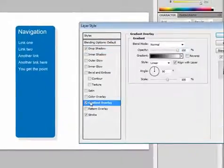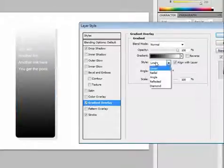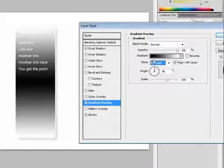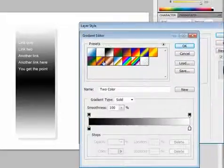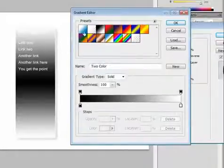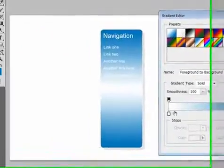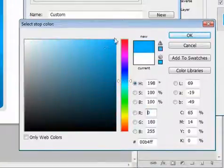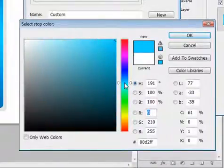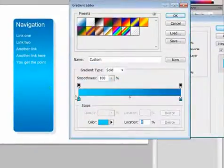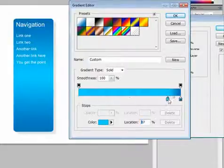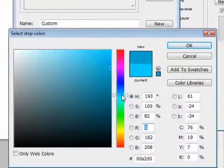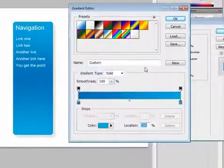We can also add a Gradient Overlay. We have a Style option where we can change it to Radial, Angle, or Reflected. Choose Reflected and click on the gradient. This gives us the Gradient Editor where we can edit the gradient. I'll select the foreground-to-background preset and double-click on the white color picker to mess around with the gradient options. Let's reverse these and adjust a bit more. Hit OK.